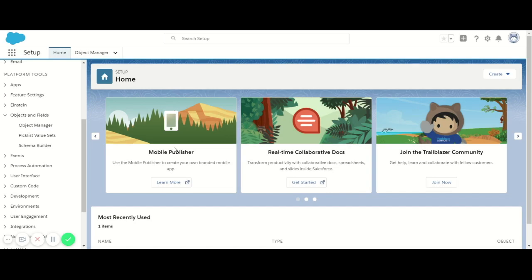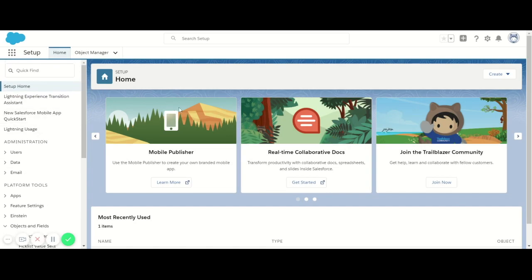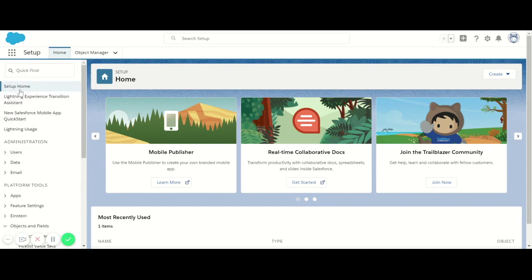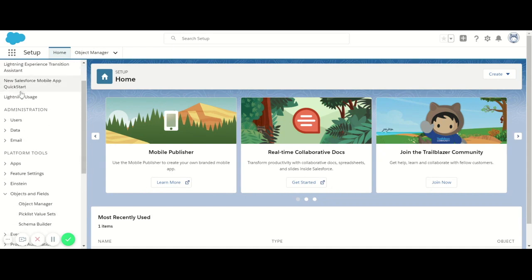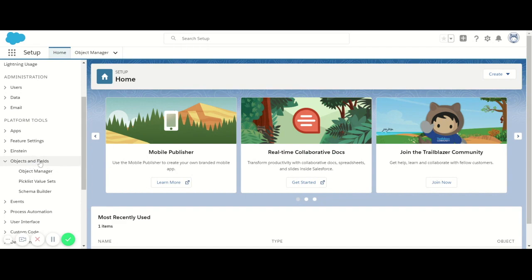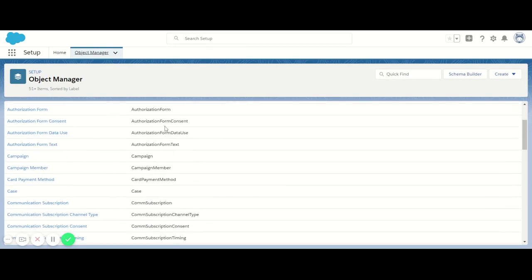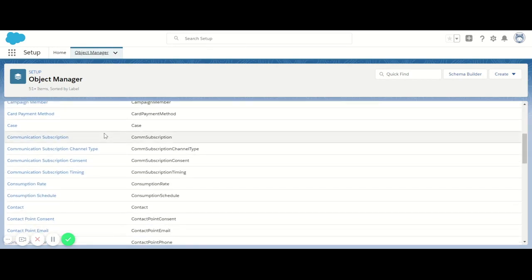First things first, after we've installed the Handwritten app to our Salesforce area, it's going to ask us to set everything up. The first thing we're going to do is head over to our Object Manager. Under the setup homepage, if you scroll down to Objects and Fields, there's a little area called Object Manager. This is the area where you're going to start setting up your layout.